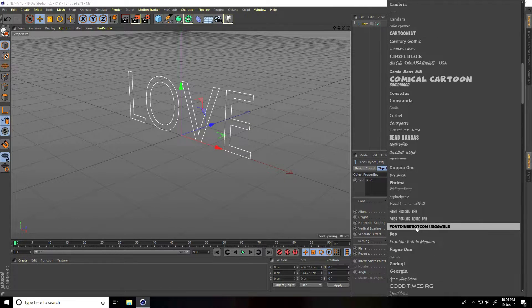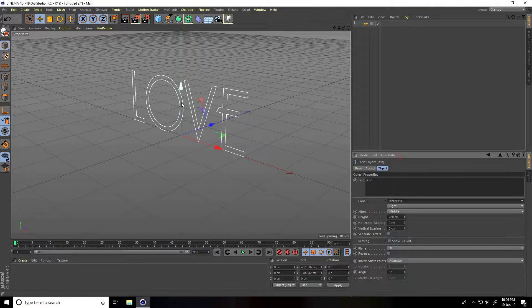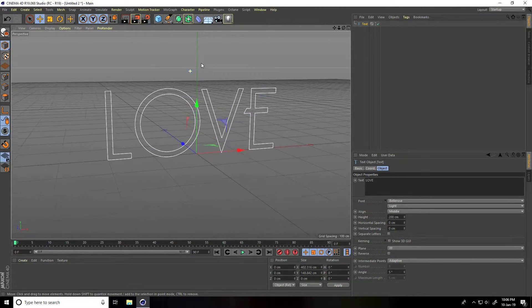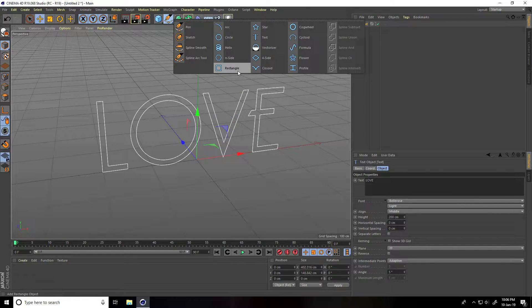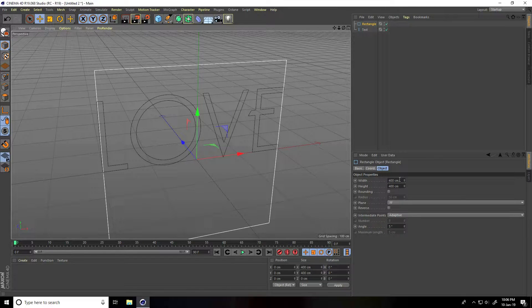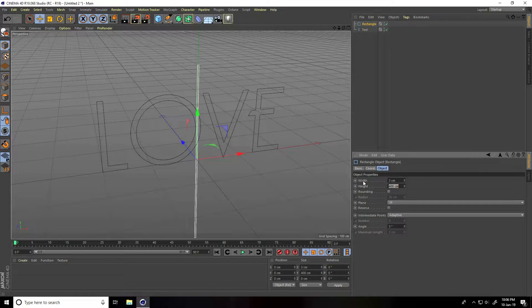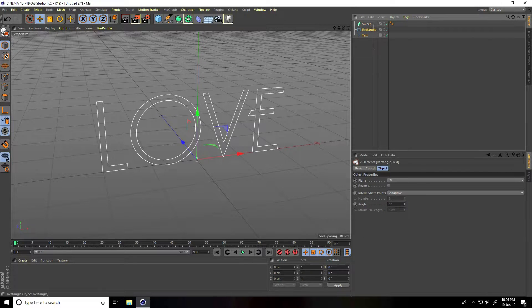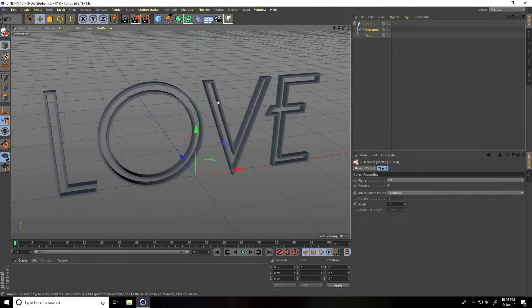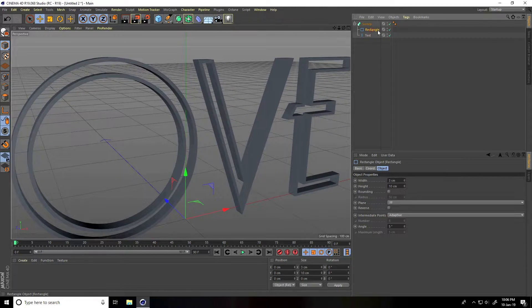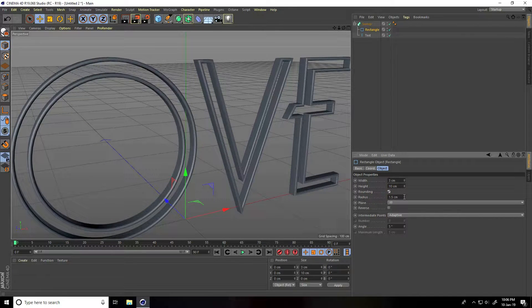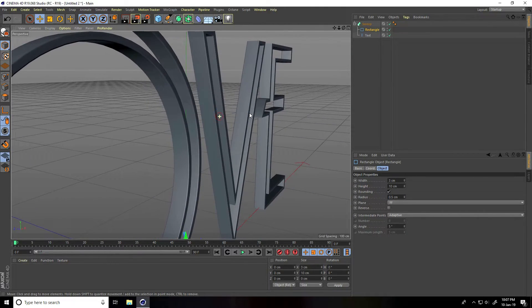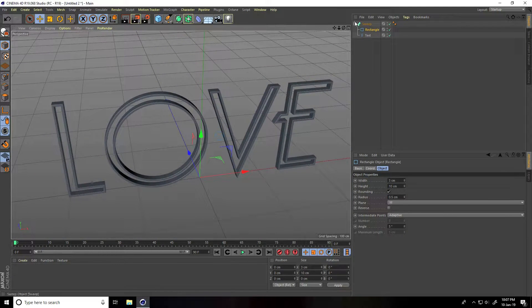Change the font to something simple — this is looking good. Now I take the rectangle tool and change the size: breadth to 3 centimeters and height to 10. Then I take the swap tool, select both objects, and apply the swap. Change some settings on the rectangle — check roundness.